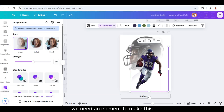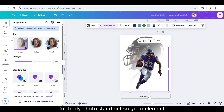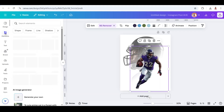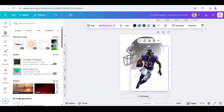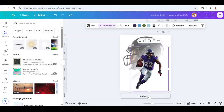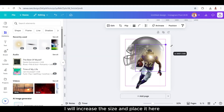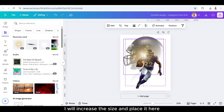We need an element to make this full body photo stand out. So go to Elements and then add a light glow. I will increase the size and place it here.